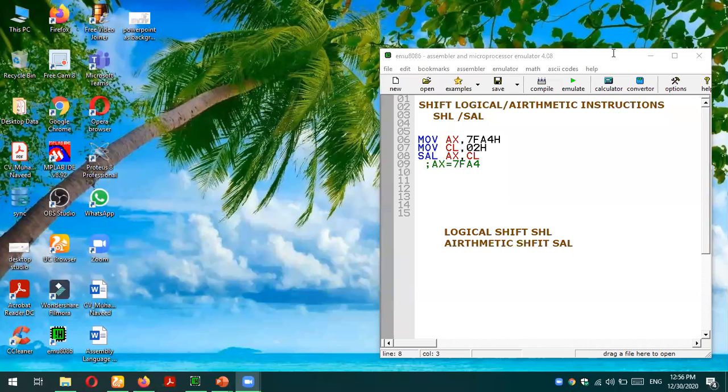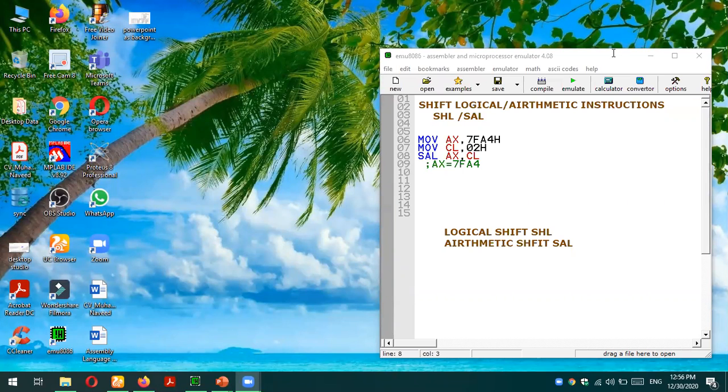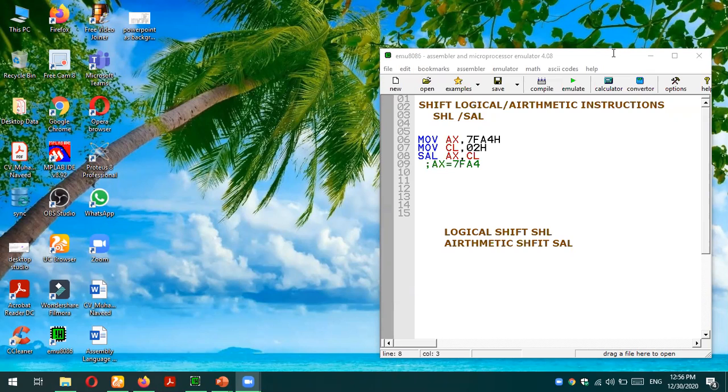As-salamu alaykum everyone. In this video tutorial we are going to discuss shift logical and shift arithmetic instructions towards left side. First we need to know what is the key difference between shift logical and shift arithmetic.